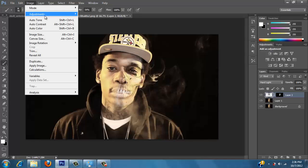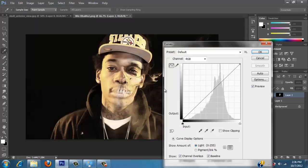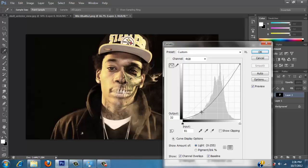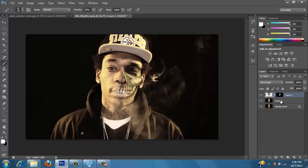Let me do that one more time — curves. I like how that looks.